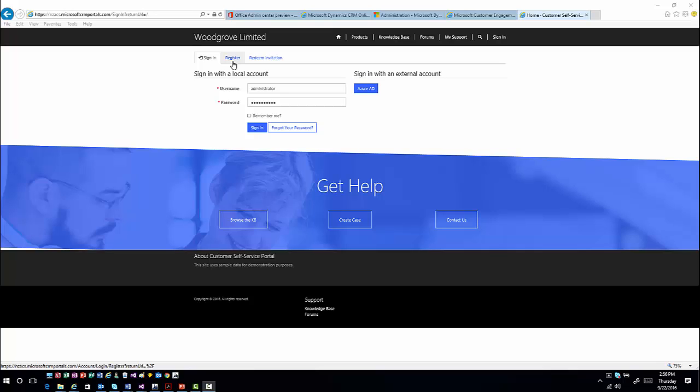There are multiple methods of authentication you can use. You can use a forms-based authentication inside the portal where you are managing user accounts and passwords, but you can also use external providers for authentication - so you could allow them to use their Azure Active Directory account to authenticate to the application and work with it from there.